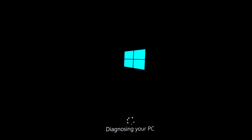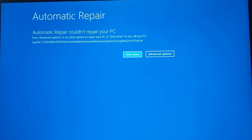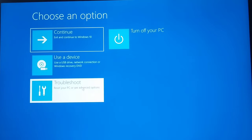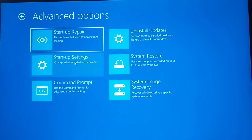At this screen it will take you to the diagnosis, and you will see 'Automatic repair couldn't repair your PC.' Now you have to go to Advanced Options, then go to the Troubleshoot option, and then go to Advanced Options again.